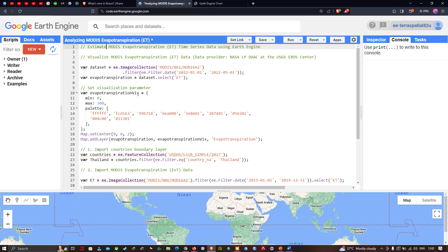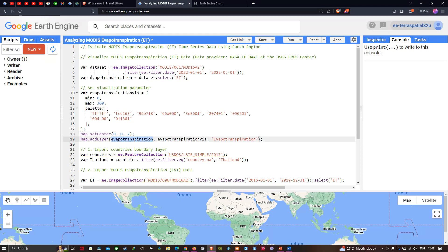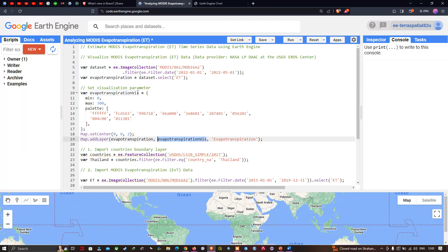The visualization parameter has a minimum of zero and a maximum of 300. These are the different color palettes representing the different concentrations of evapotranspiration from lowest to highest. To set a zoom level and center the layer, we define Map.setCenter with a specific latitude, longitude, and zoom level of 2. To visualize the layer, we define Map.addLayer with our evapotranspiration variable and visualization parameter, and output the layer as 'evapotranspiration'.